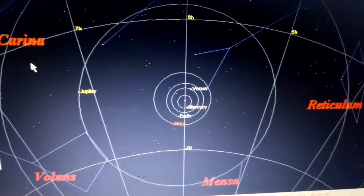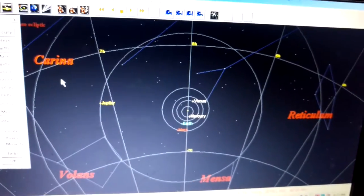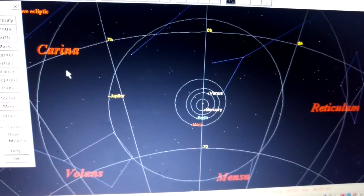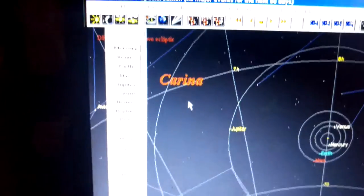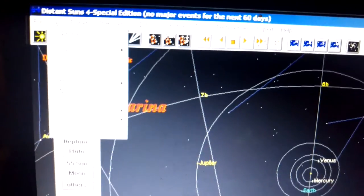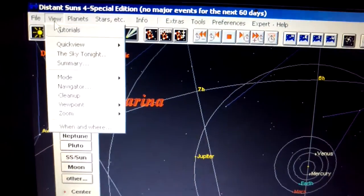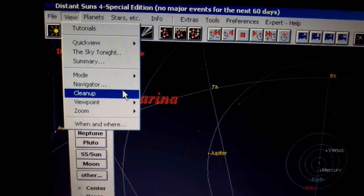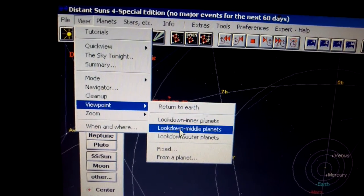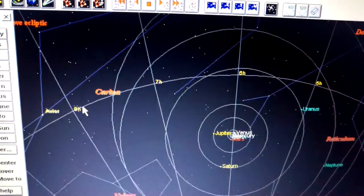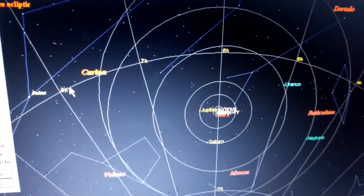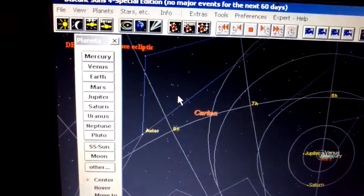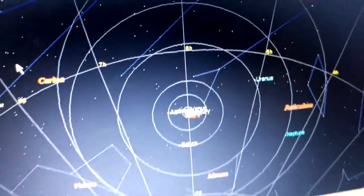To scale. And it's very hard to see it to scale because when you show all the orbits of the outer planets, the inner planets are just a blur. So it's not easy to show everything to scale.